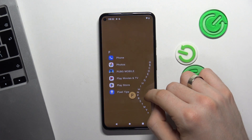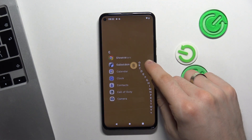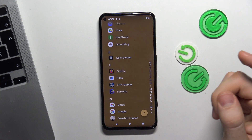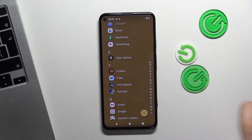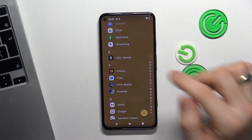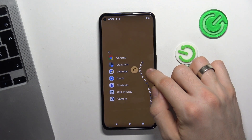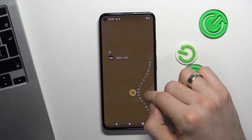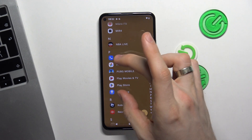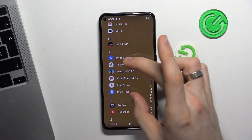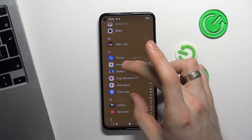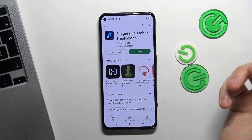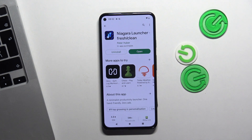If you want to find any application, just swipe on this alphabetical line. For example, if you want to find Play Store, put your finger on this alphabetical line and drag it to the P button. Here you have all applications starting with P. Open Play Store — great, that's it.